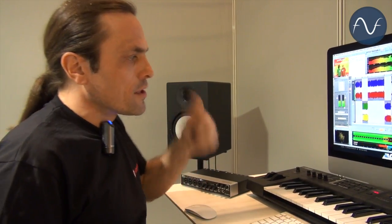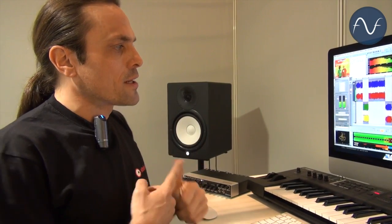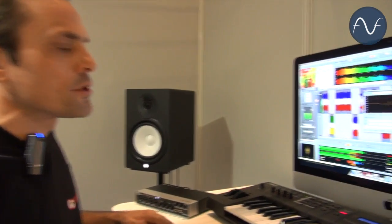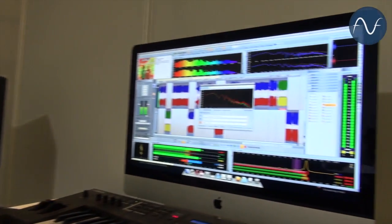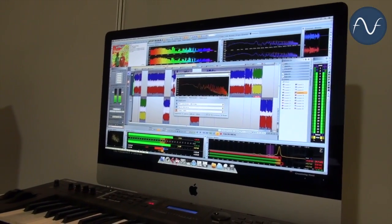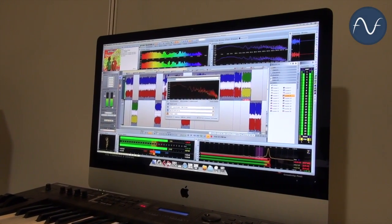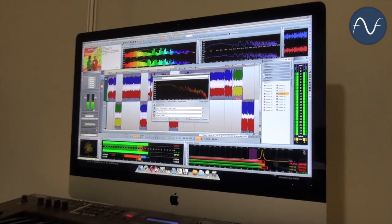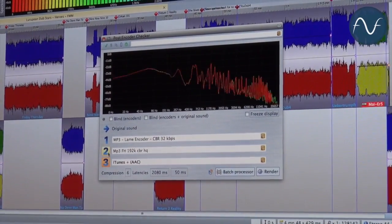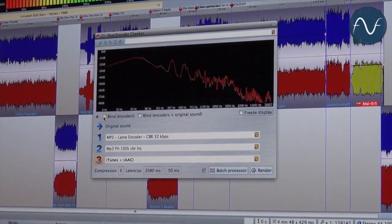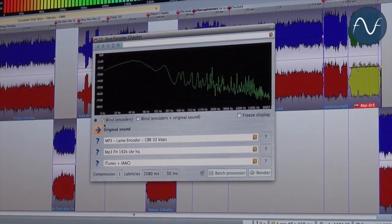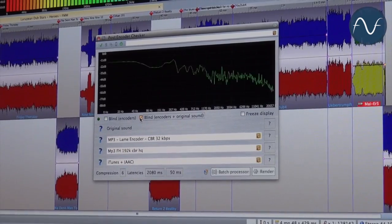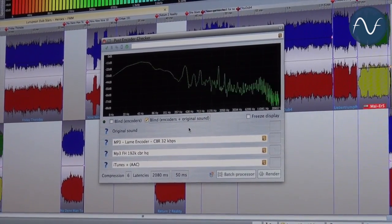So these two features, encoder checker and AAC, you will get for just 49 euros. And there are even two other features, which I will mention later. But let me first explain some other cool features of the encoder checker. Besides the real-time comparison of the three codecs, you can also choose an A-B comparison, which we call blind encoder, or an A-B-X comparison, blind encoder plus original sound.